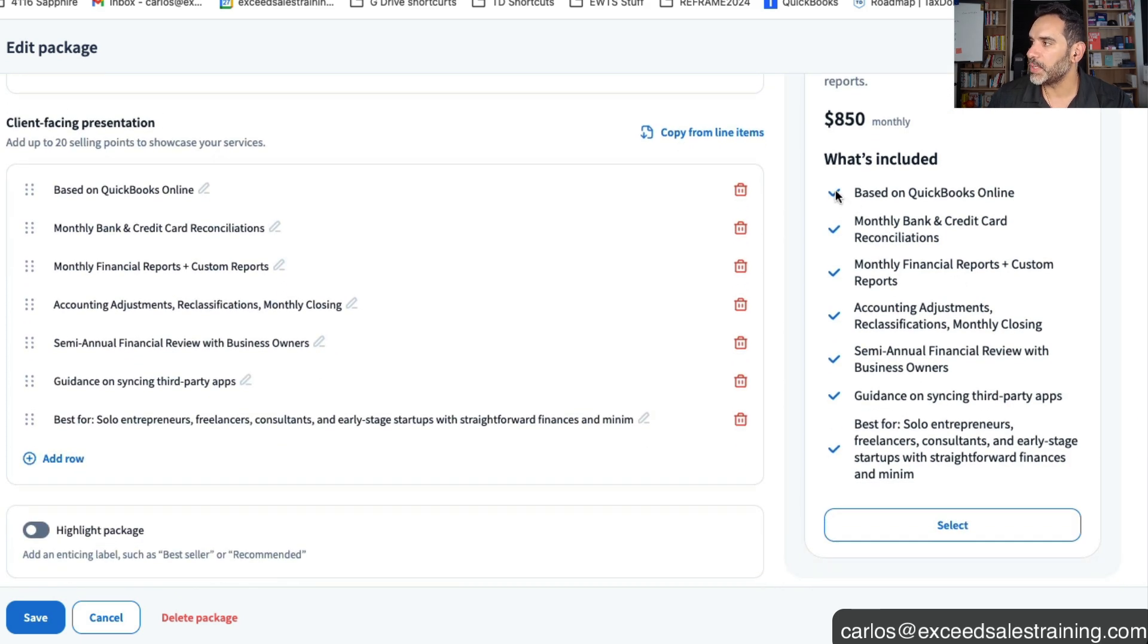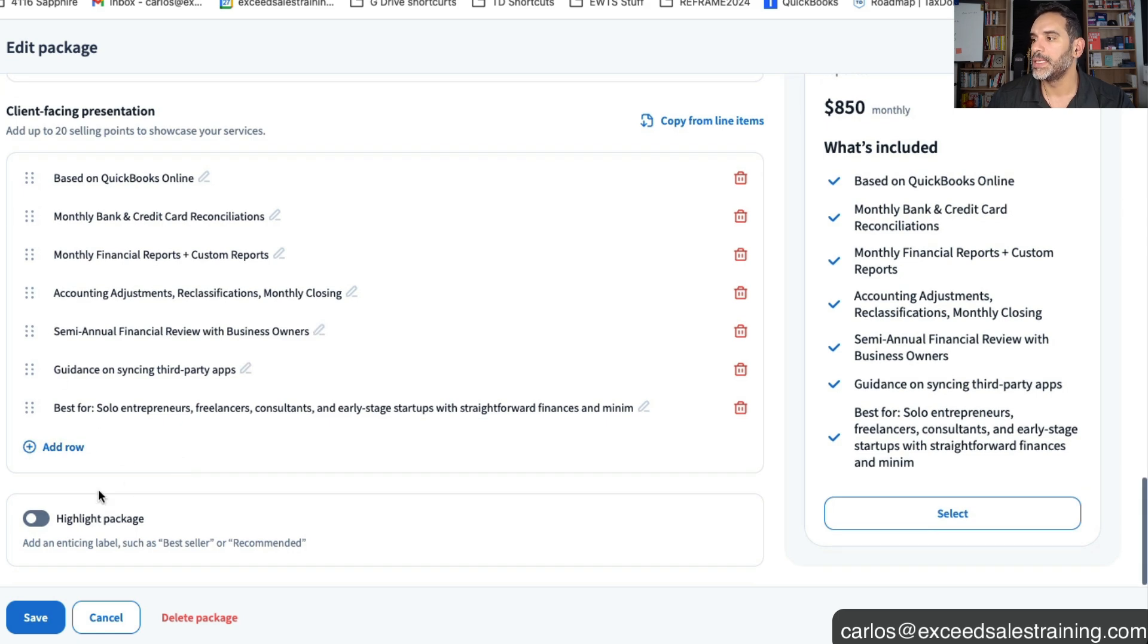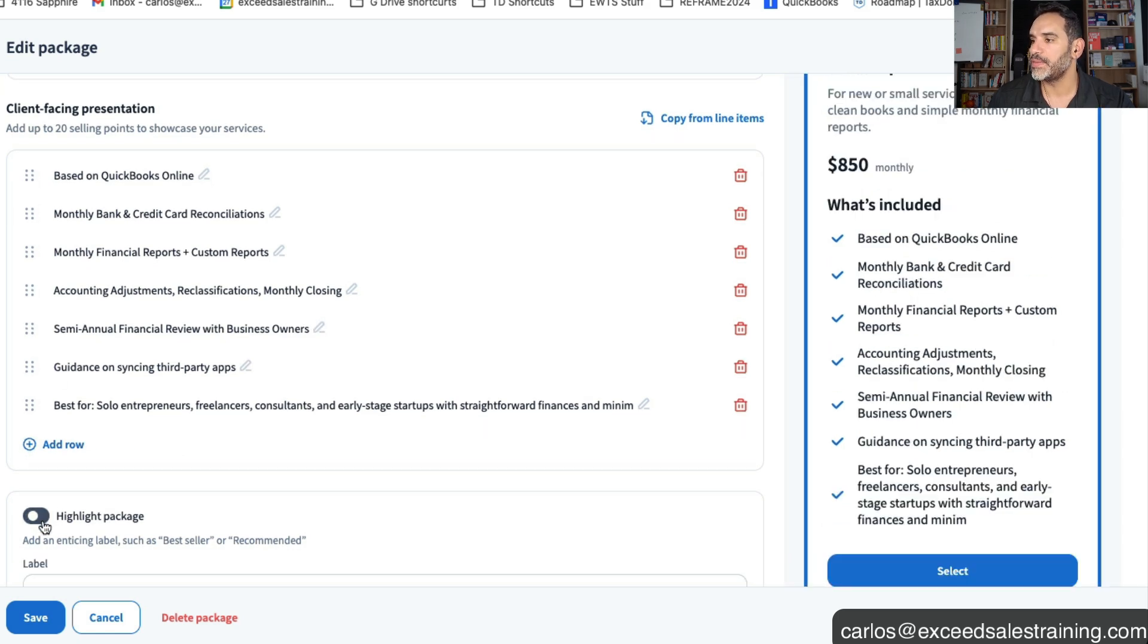Then you've got the client facing bullet points of what you could say is included and then you can go ahead and add all those details and it looks like you can add as many rows as you want.